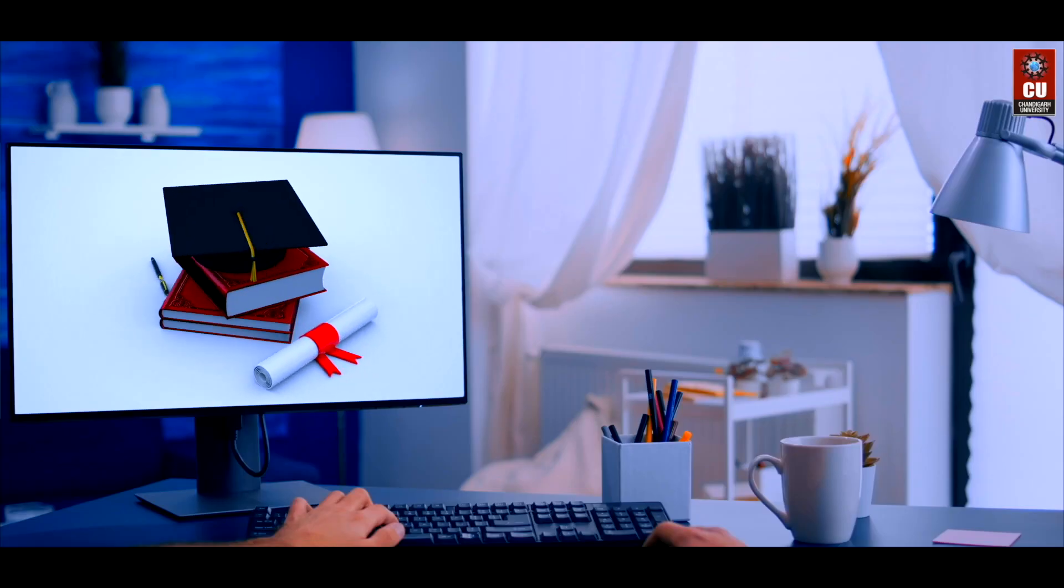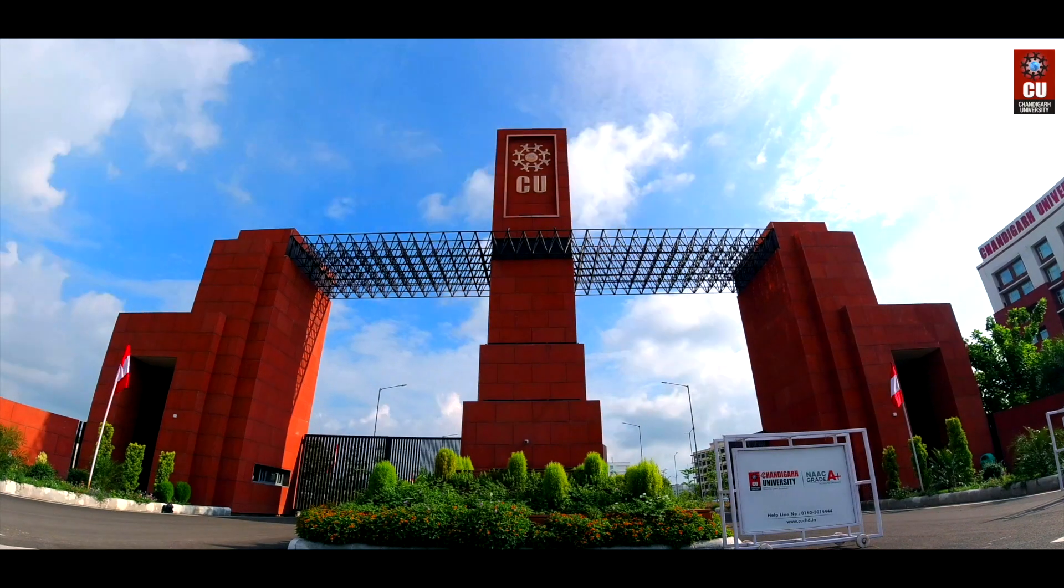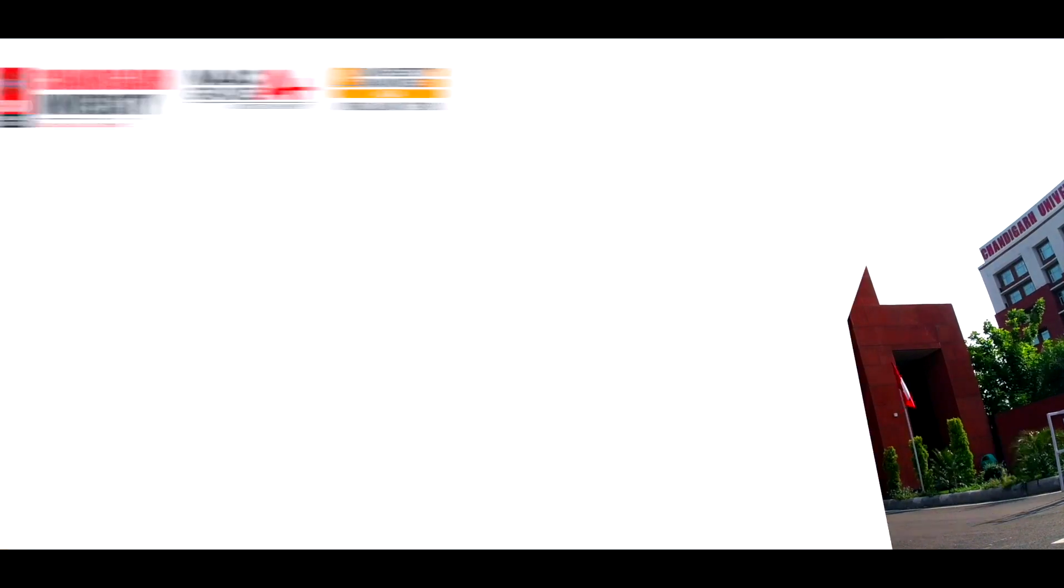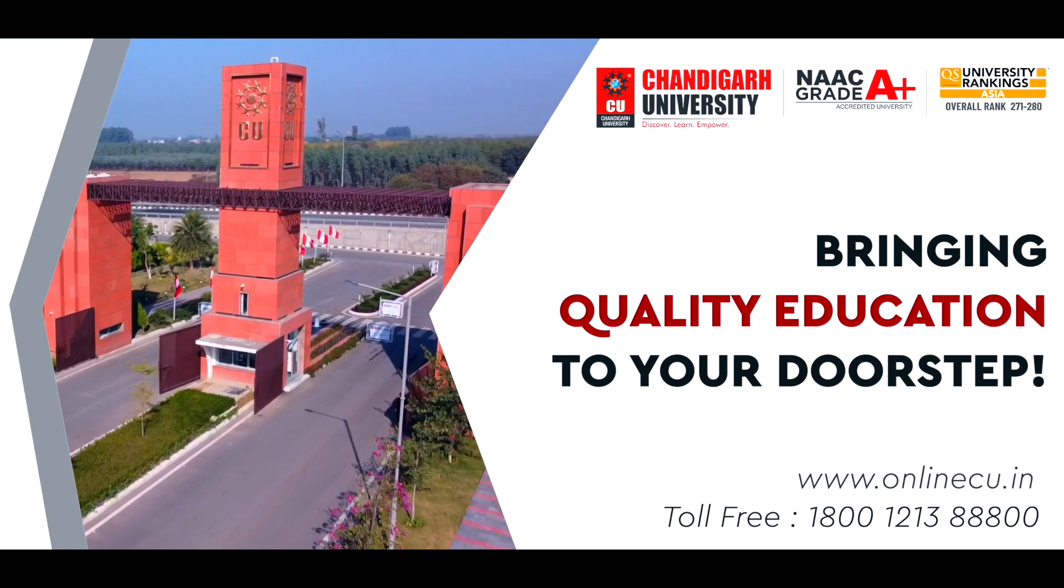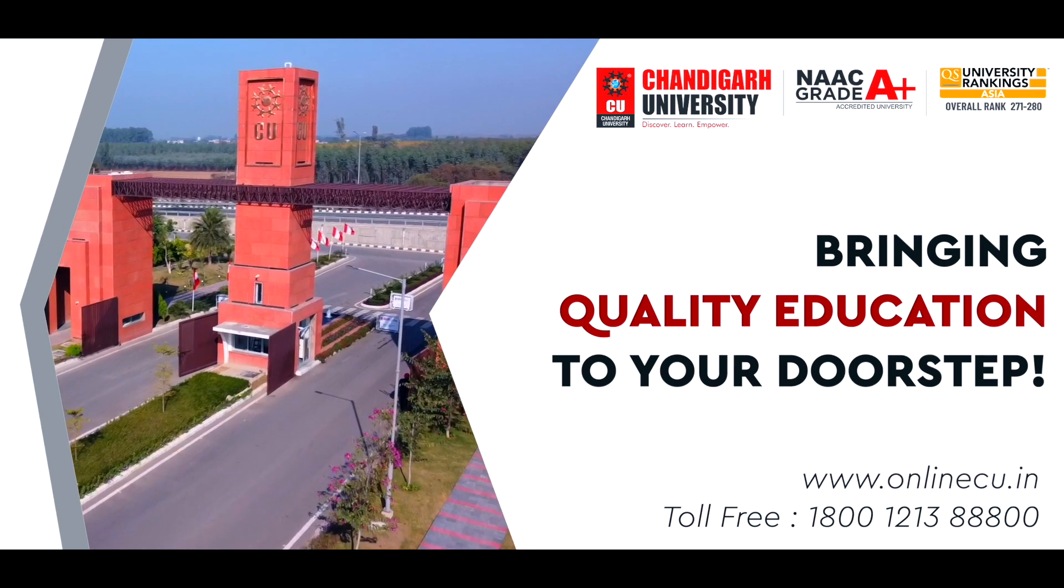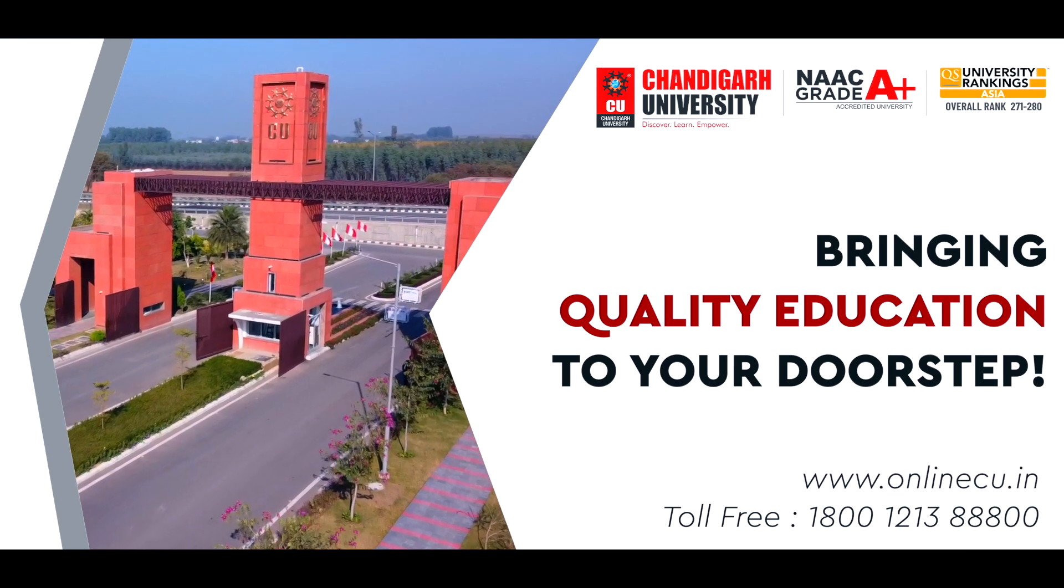It provides the dual benefit of learning from the comforts of your home and gaining a degree from a world-class university, Chandigarh University, bringing quality education at your doorstep.